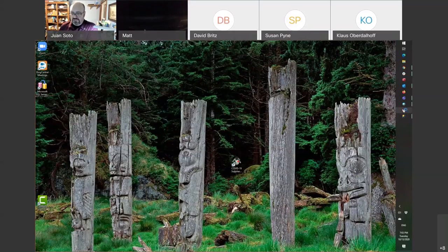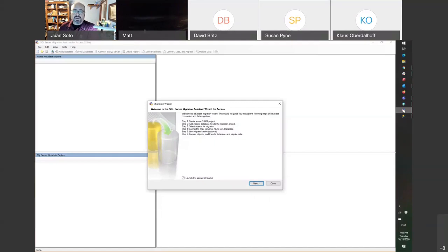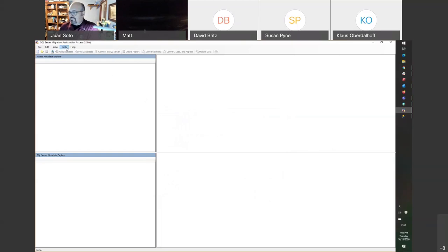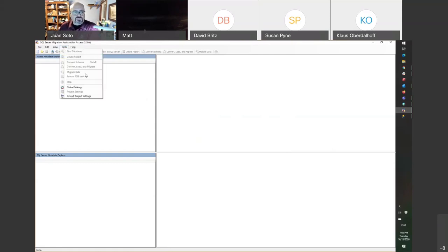Having said all that regarding SQL Server Migration Assistant — and by the way, we have the worldwide authority on SQL Server Migration Assistant in this class tonight, Klaus — when you first install SQL Server Migration Assistant, you want to go into Tools, Default Project Settings. Remember I told you it's smart enough to add a timestamp. You can change those parameters here.